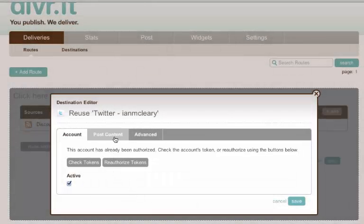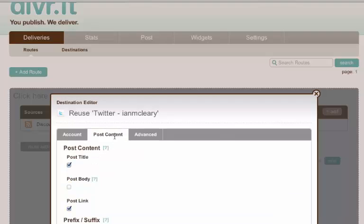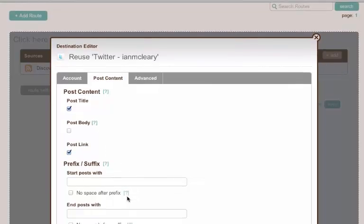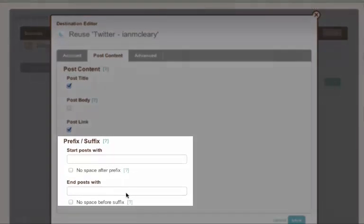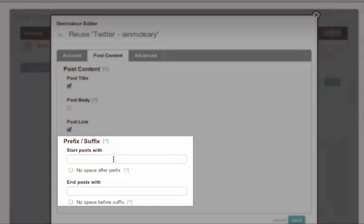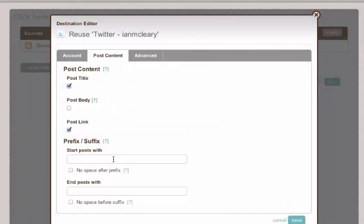The second is the post content. When we're posting out content through Twitter, what do we want to include in it? We want the title. We want the link. Is there any words we want to add at the end or at the start? And then there's some advanced configuration options.